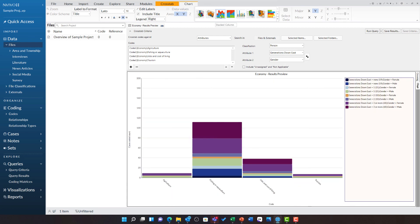As with any visualization in NVivo, I can right click and export these results.